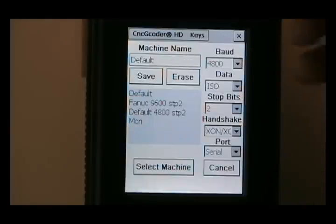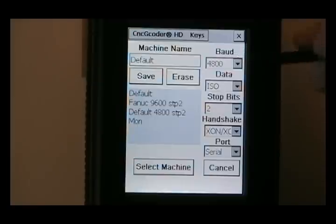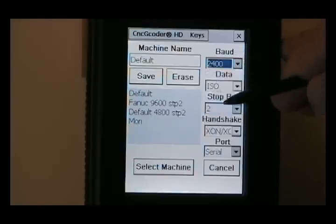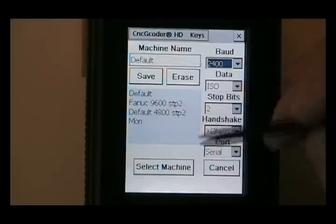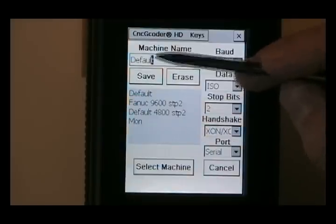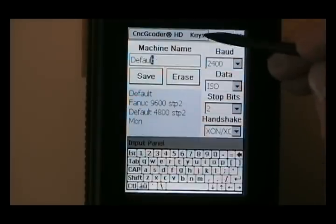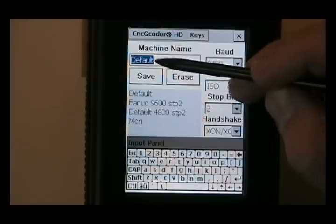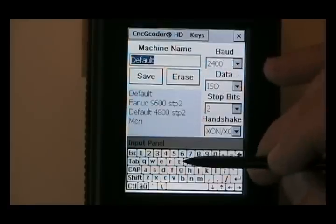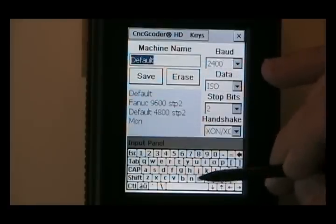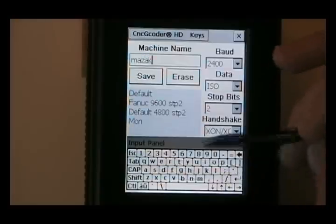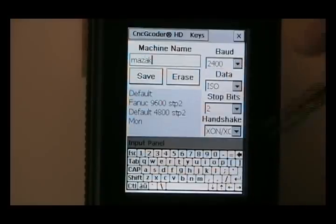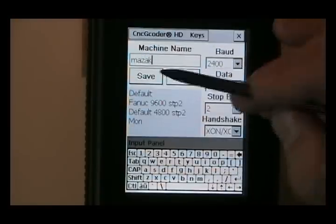Setting up settings and machines is as simple as clicking the drop-down menu, selecting the baud rate or whatever you'd like to change here. And you can basically come up to here. There's a keypad right here. You could start typing and just call this Mazak. And if you had a model, you could put whatever the model number you want after there. Click save.